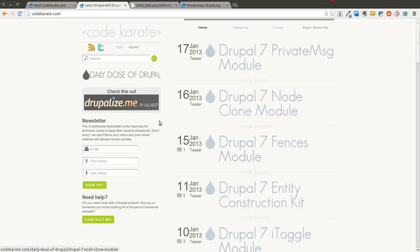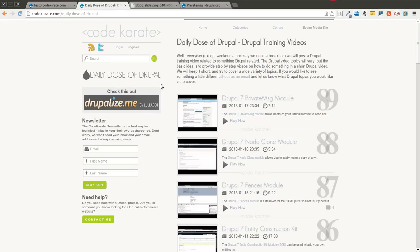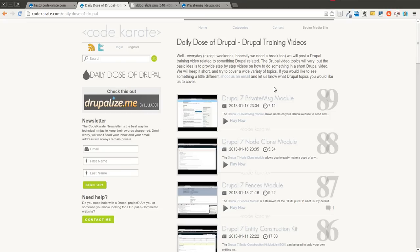Hello everyone and welcome to another Daily Dose of Drupal. Today we're on episode number 90, and yesterday if you watched the previous episode we were going over the Drupal 7 private message module. The Drupal 7 private messages module that we went over yesterday was just the very basic module, just the ability to send and receive private messages between users on the Drupal site.